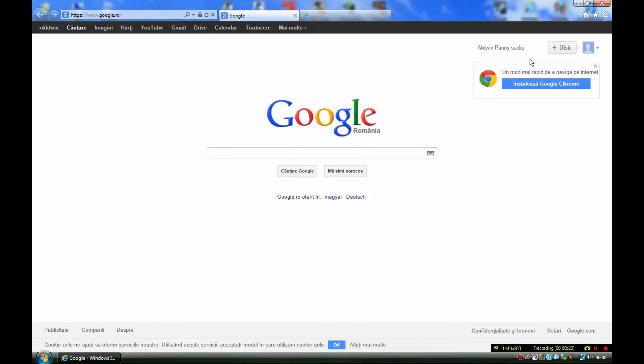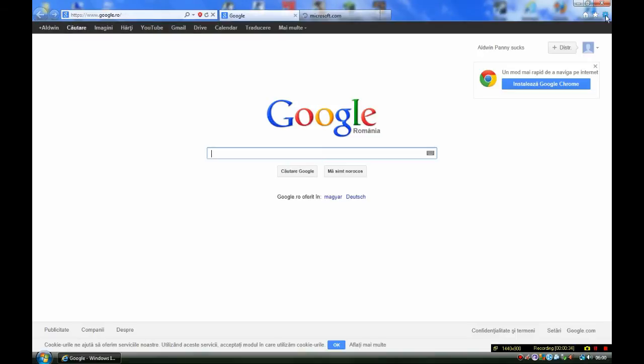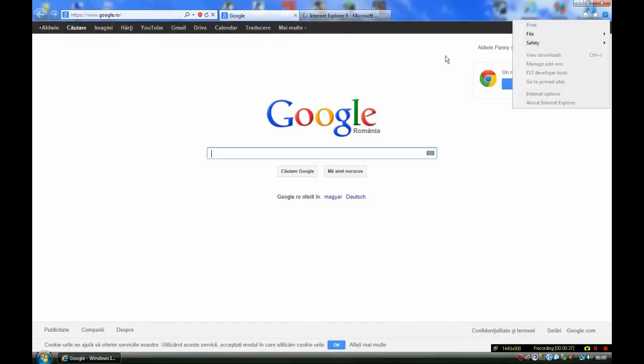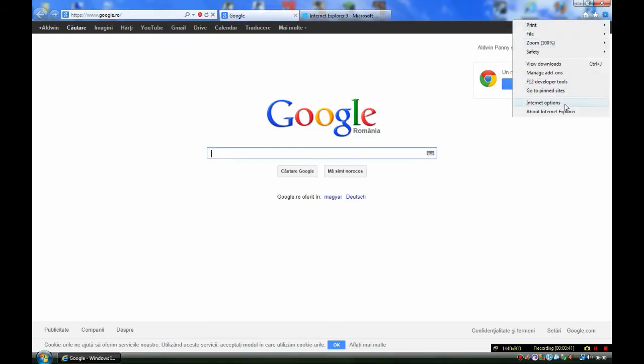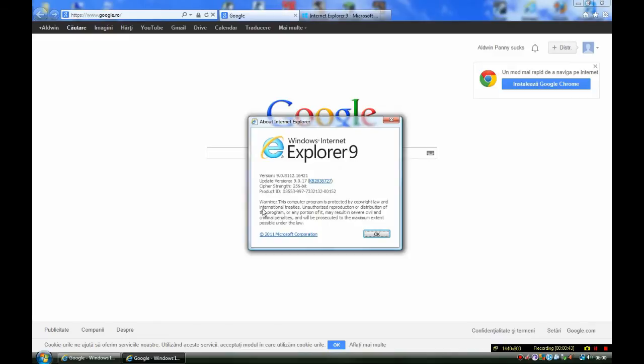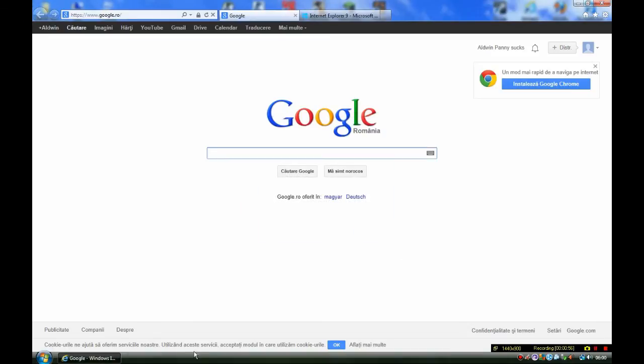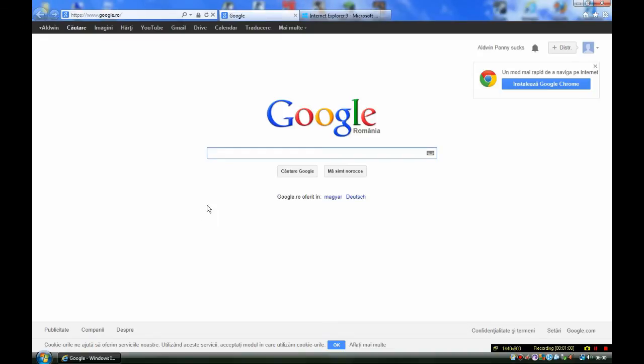At this moment I am using Internet Explorer 9 on Windows Vista Ultimate 64-bit. This is the latest version of Internet Explorer for Windows Vista.